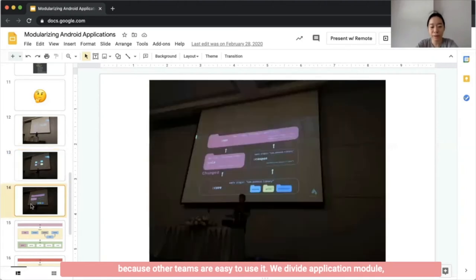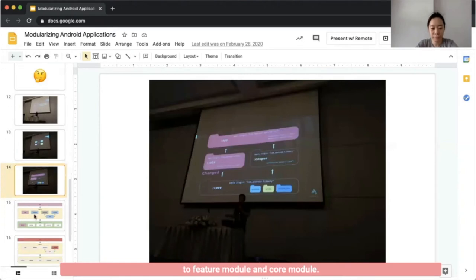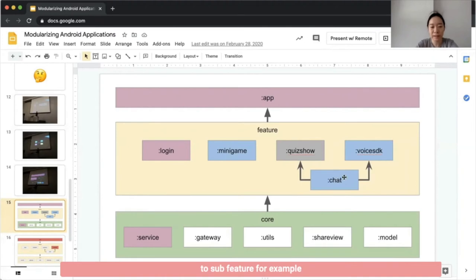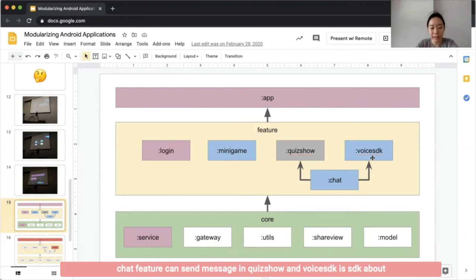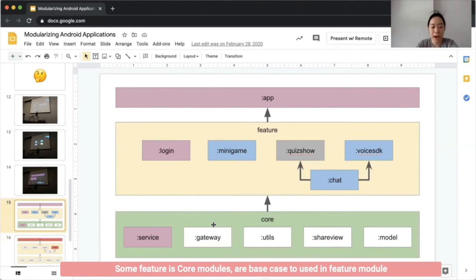We rewind application volume to feature volume and core volume. Feature volumes are some features in the application and you can open feature volume for each feature. For example, each feature can save the state in picture and what SDK is about what causes the feature where it looks like. Core volumes are the big parts that look into feature volume.